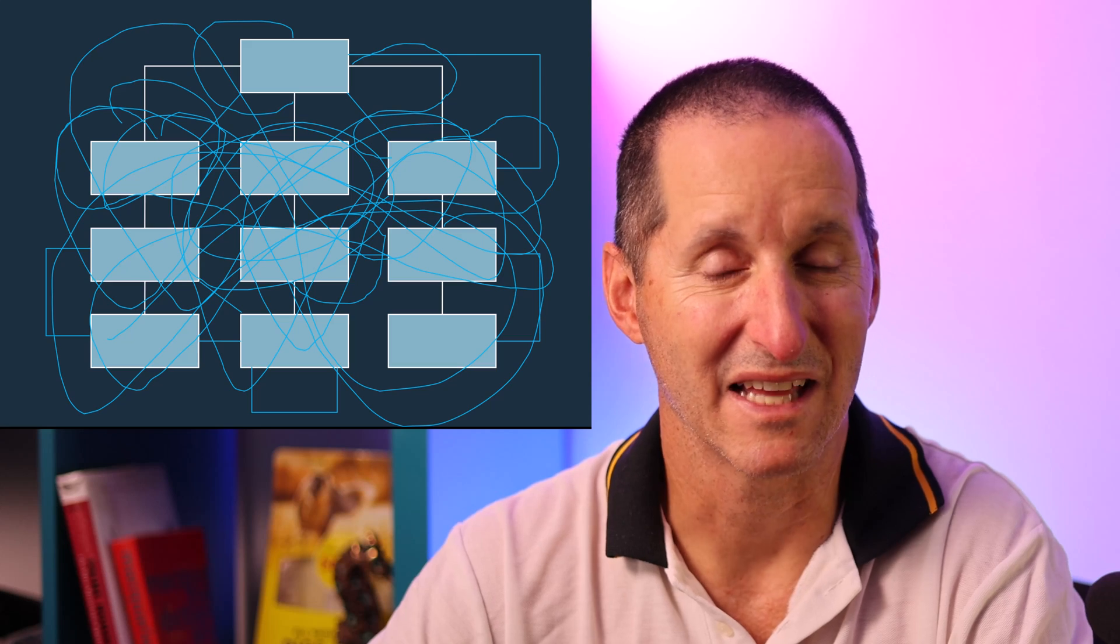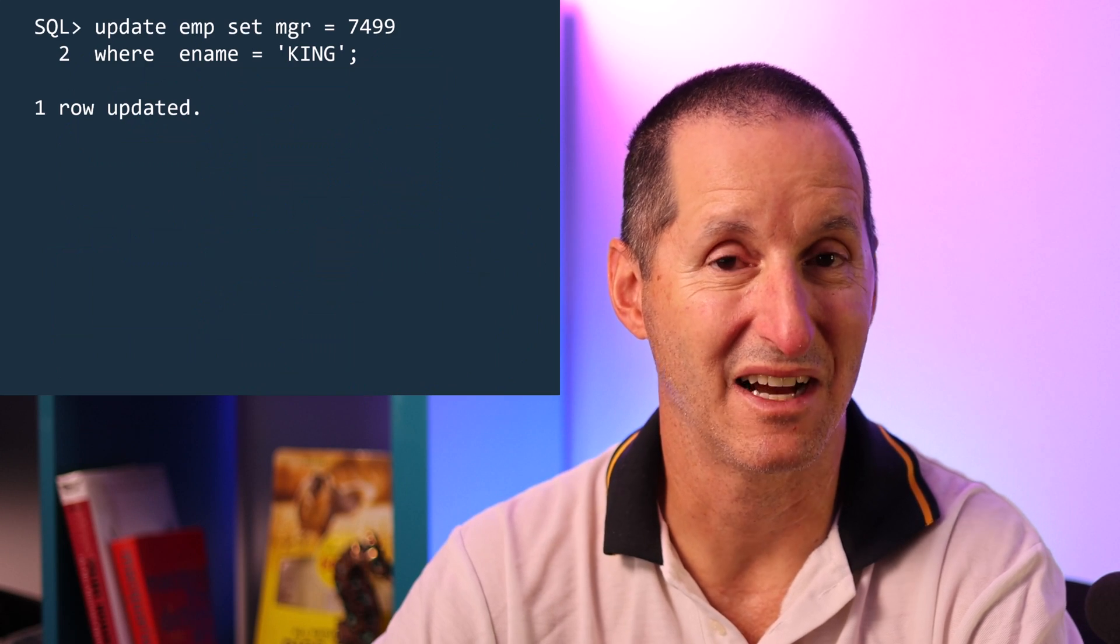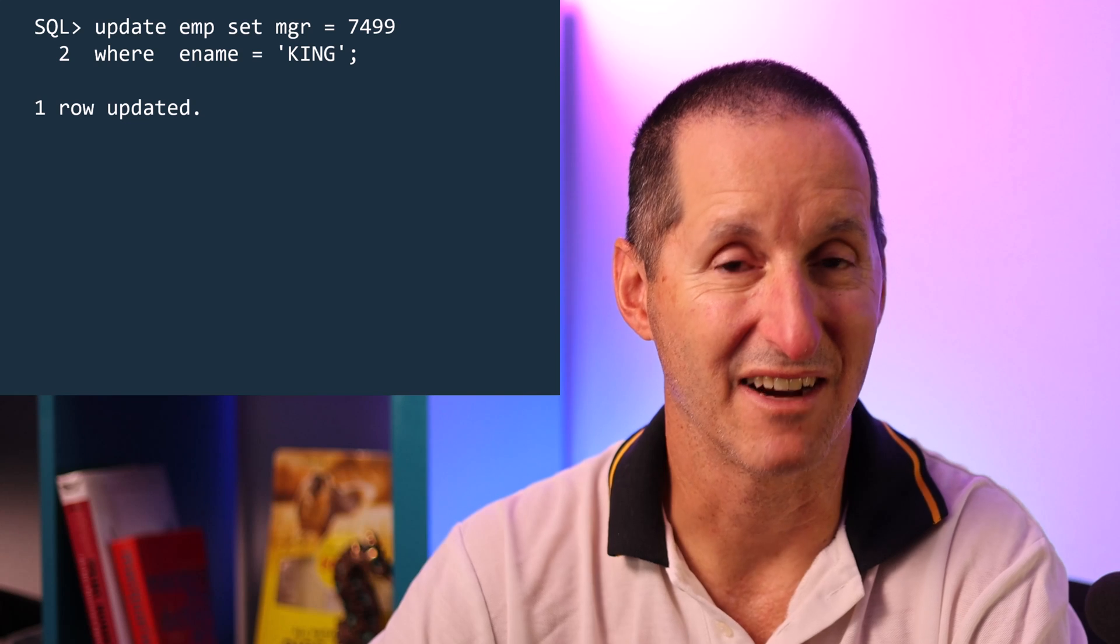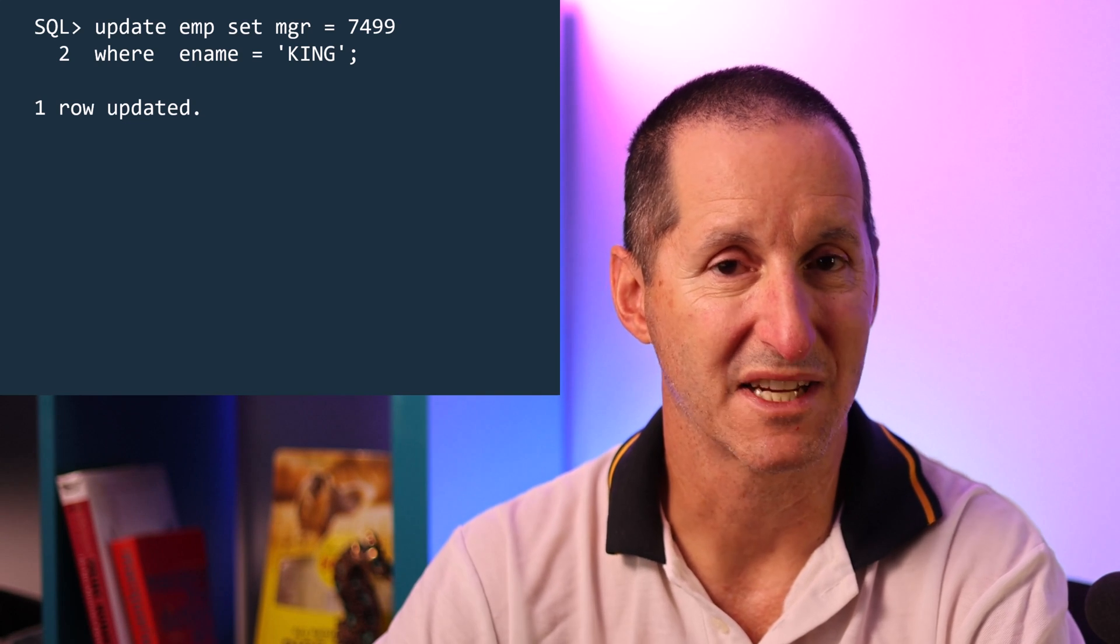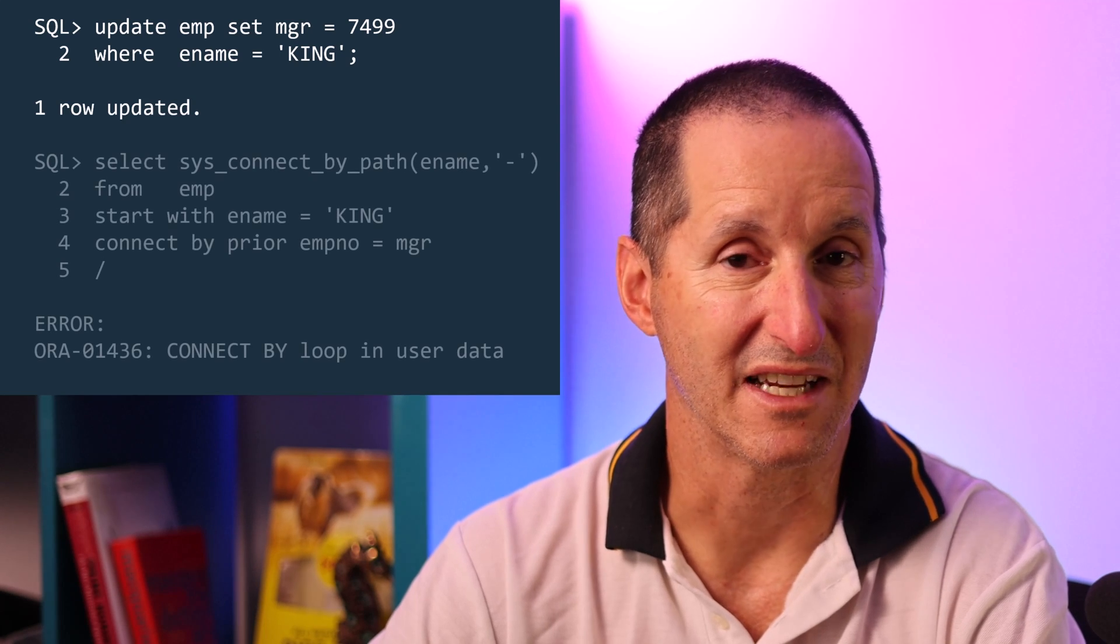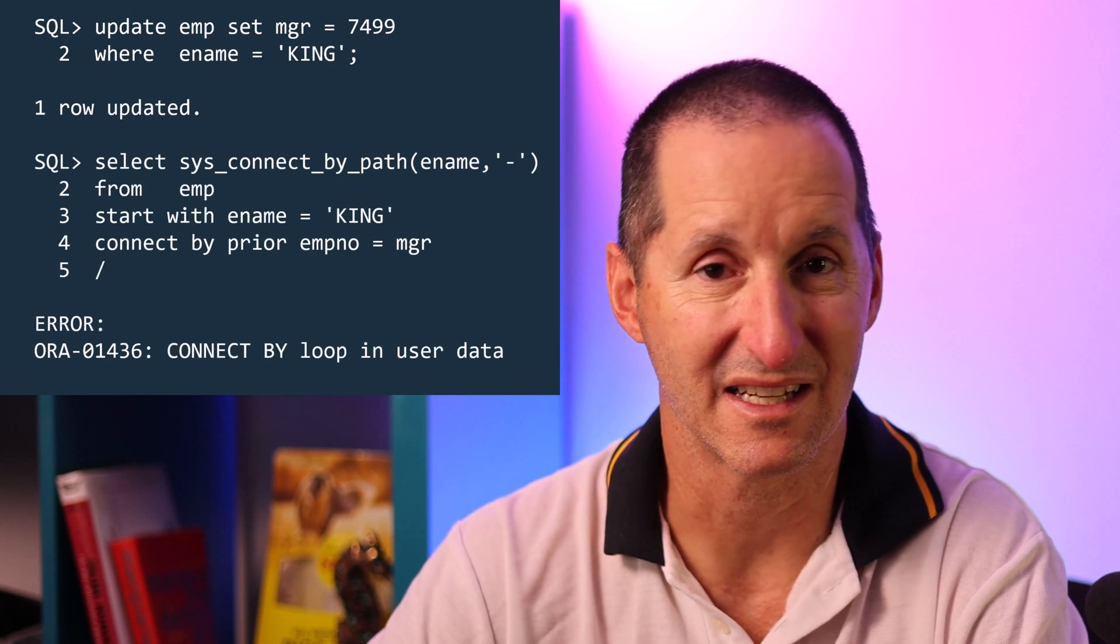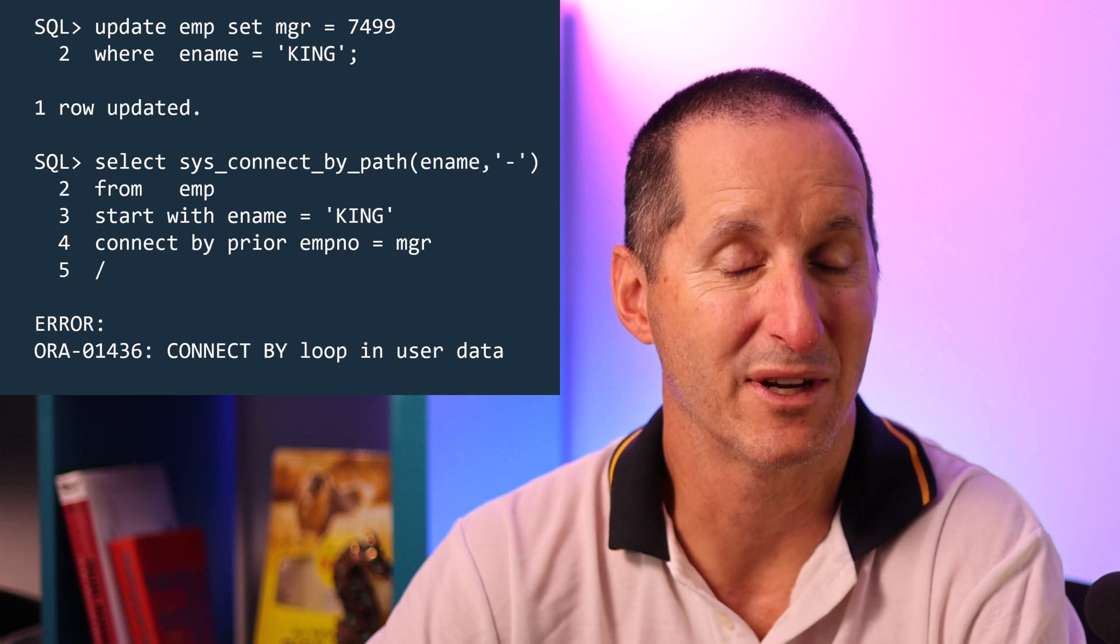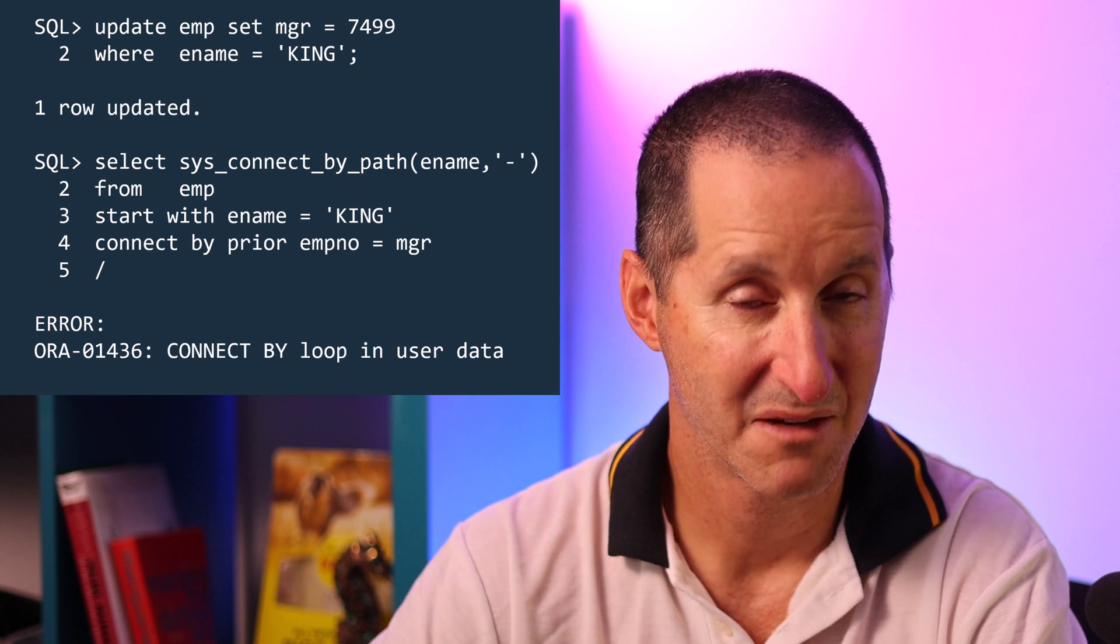But I'll mimic that. I'll update one of my rows in the employee table such that I've now effectively broken the hierarchy. I've now got an endless loop in there. One of the things you'll notice when you use a connect by query is your query then crashes. You get an error saying there's a loop in the connection data which is fair enough. We can't simply go traversing a hierarchy forever.